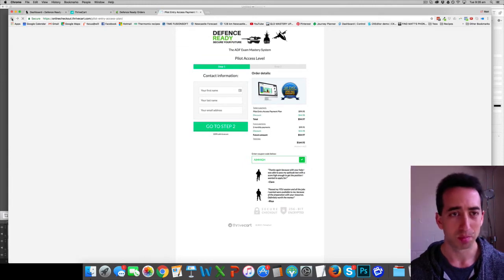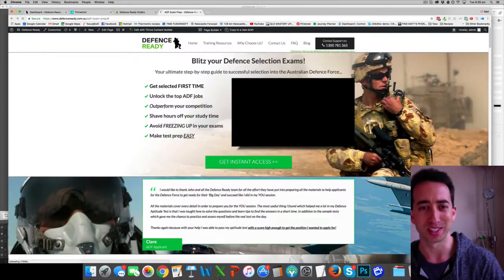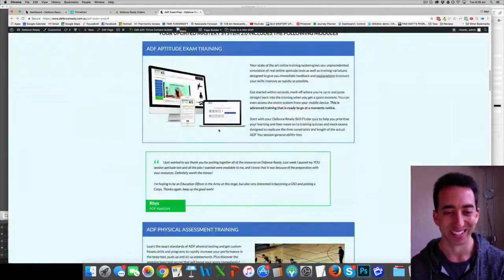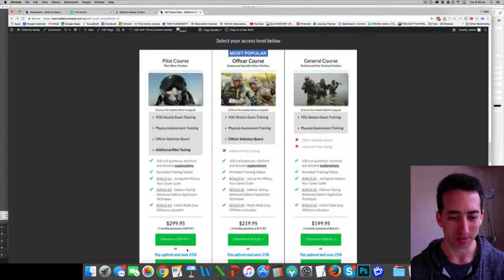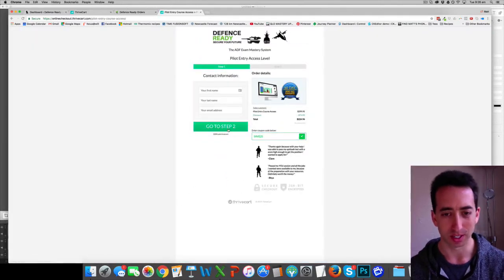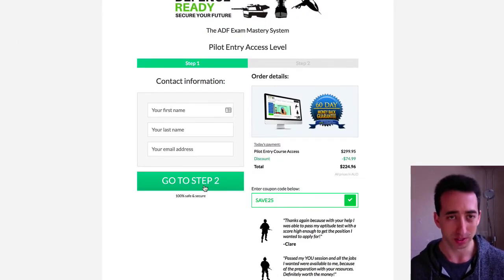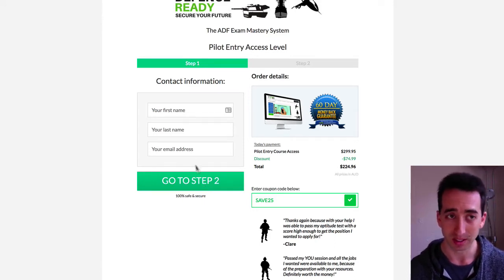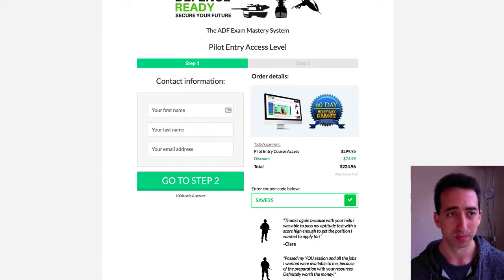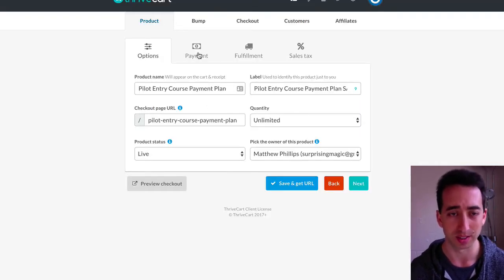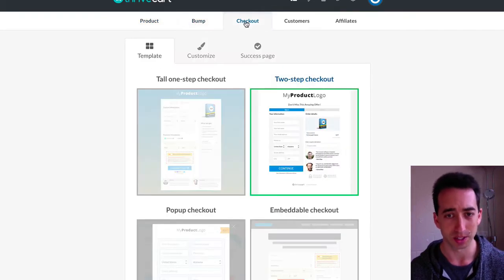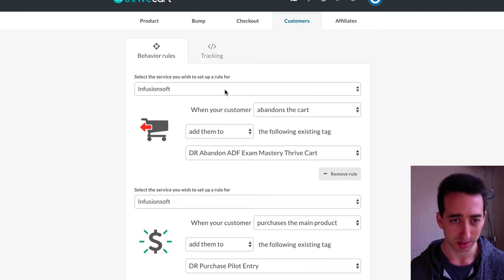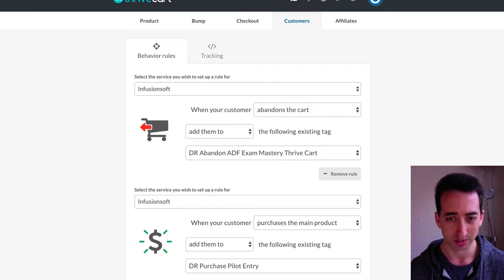I could choose to purchase one of these systems here, and that will go through to my Thrive Cart checkout page here. There's an upsell sequence there. Within Thrive Cart, in the back end here, you can set up your product, your order bump, customize your checkout page, and then I have custom emails through Infusionsoft, depending if they abandon the checkout page, or if they complete the product.